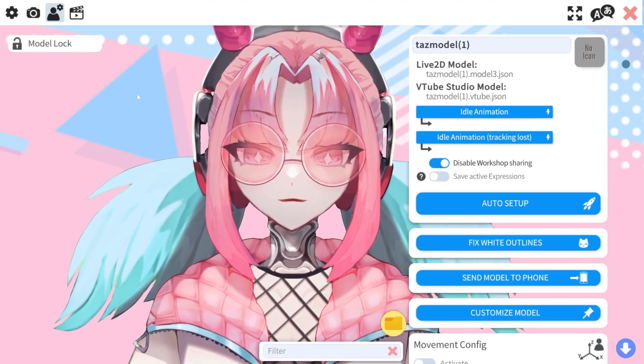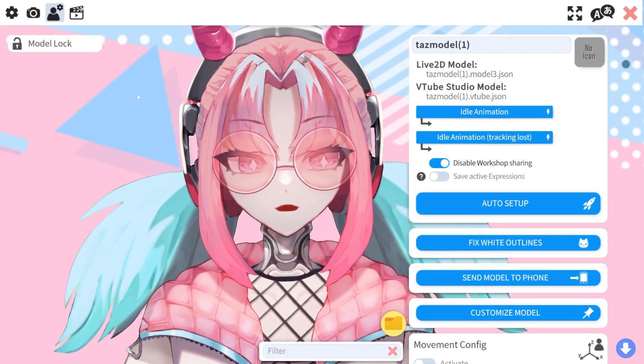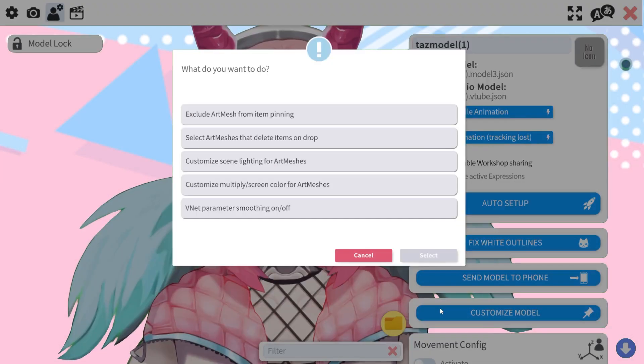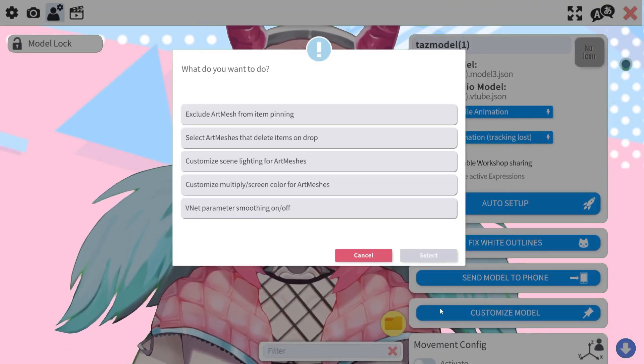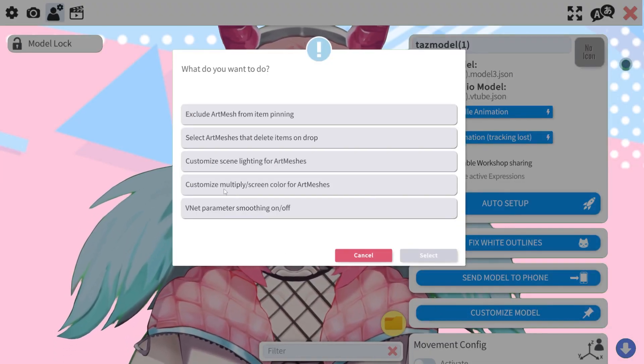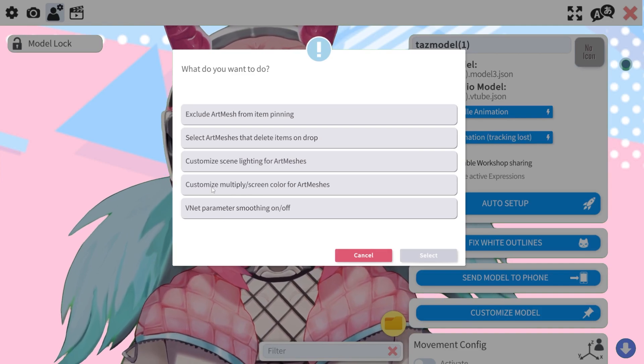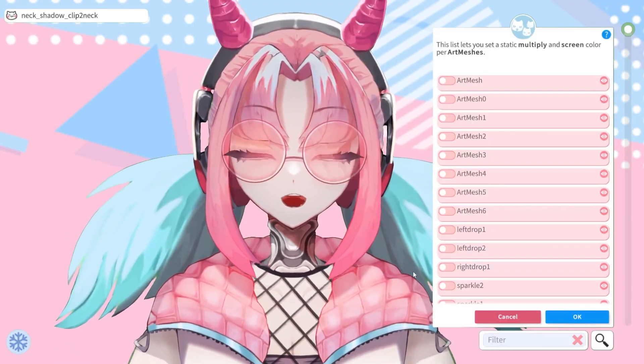We are going to go to the avatar settings of our model and then go to customize model. This menu is going to pop up and we are going to hit customize multiply screen color for our meshes.